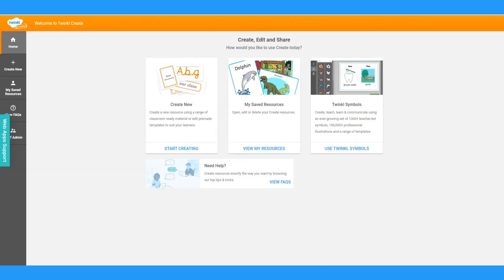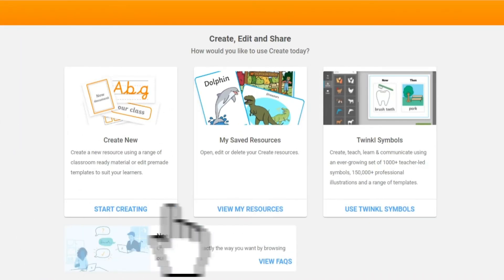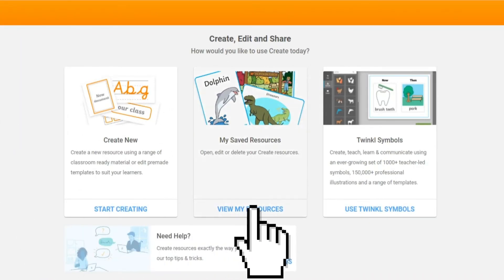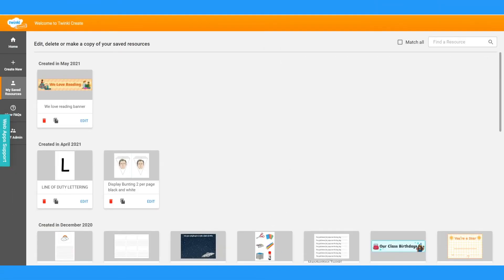From the Create homepage, there are a couple of ways that you can access your saved resources. The first is to click on My Saved Resources in the middle of the homepage to go to the Saved Resources tab.